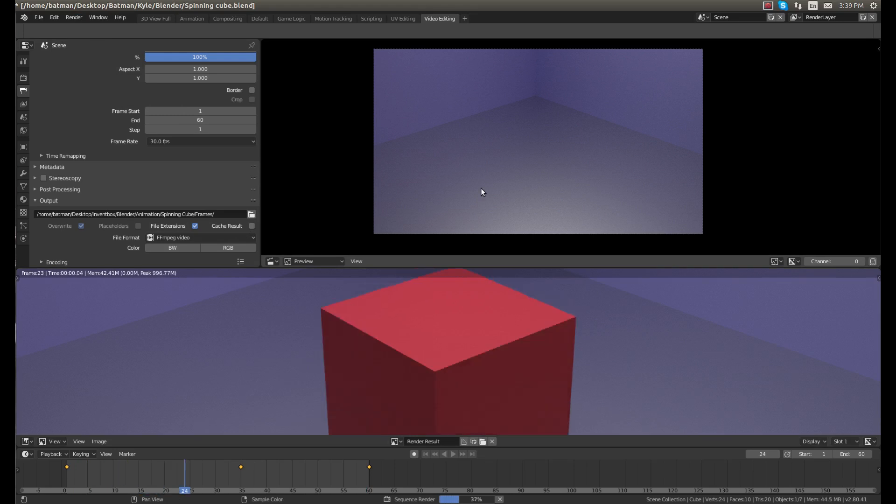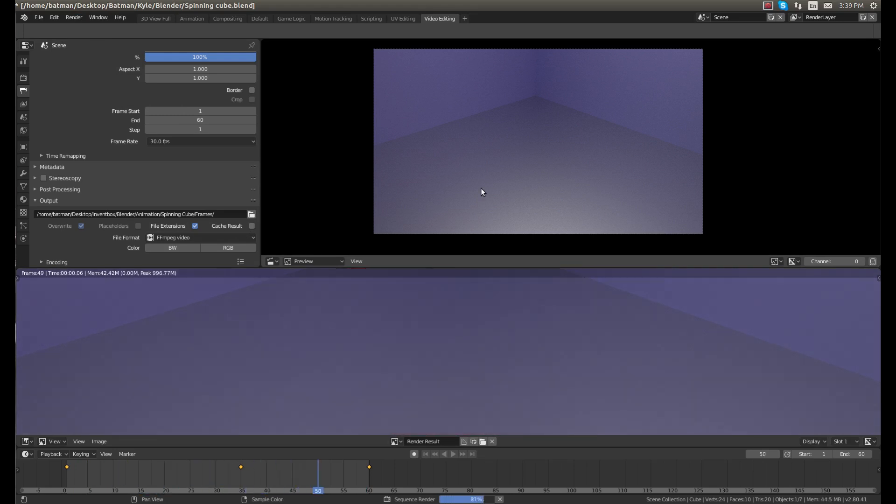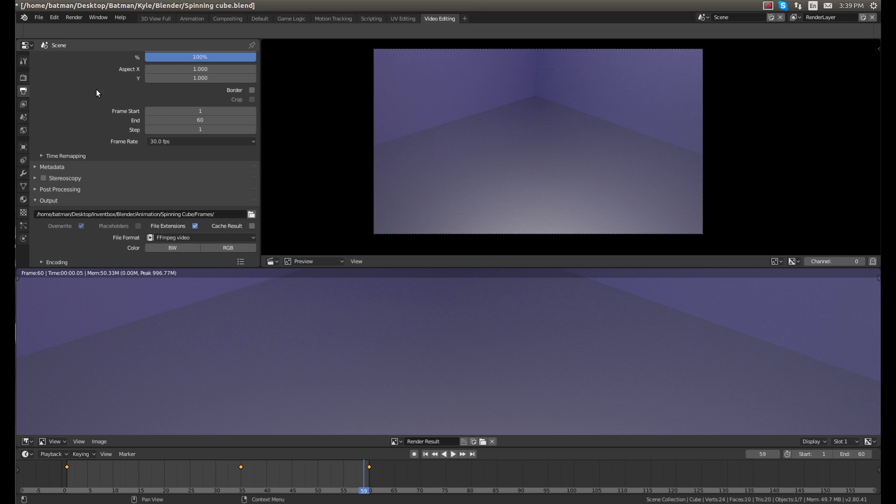Now then animation there is done and now we can go into our files folder and see what the final animation looks like.